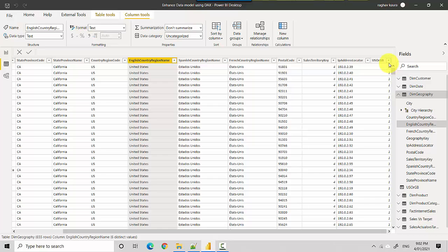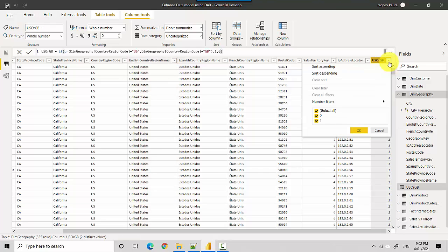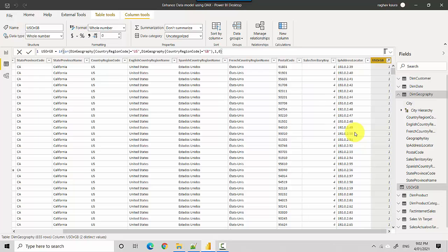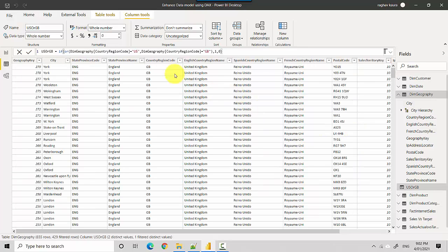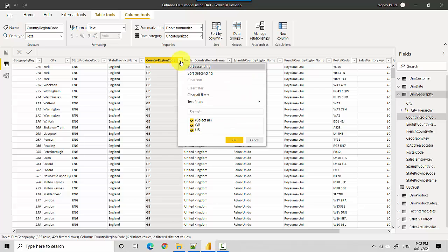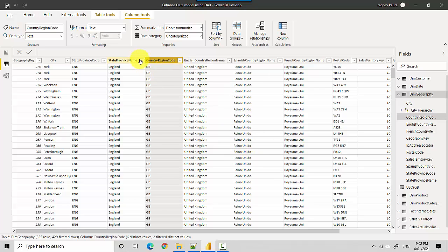Let's say if I go ahead and filter for one and take zero out. You can see what country codes are available to us—it's just US and Great Britain. Then I can see the state province name and so on and so forth.